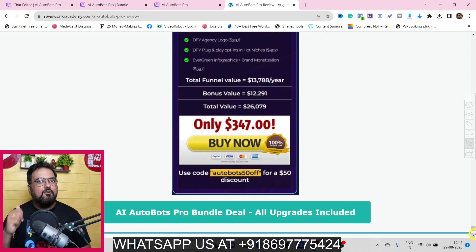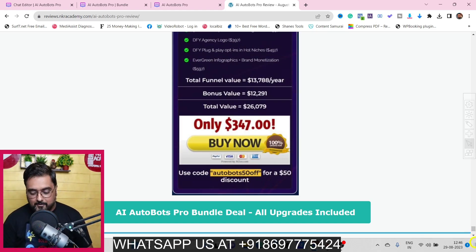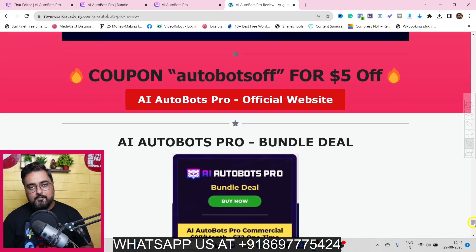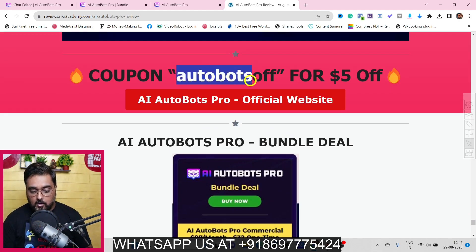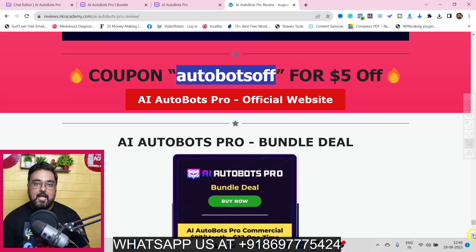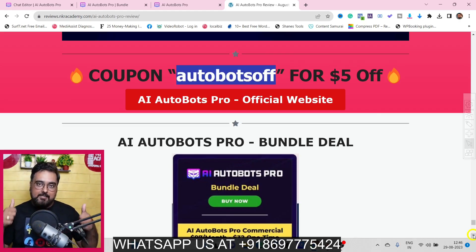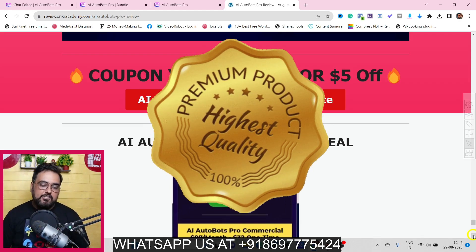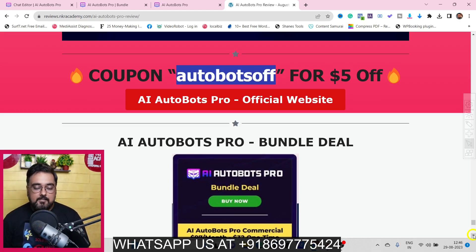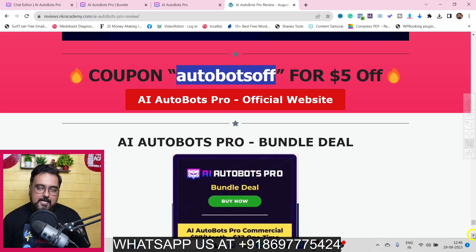To sum up my recommendation: the bundle deal is great if your budget permits. If you're short on budget, at minimum go for the front end plus upgrade one. Remember to apply the coupon code 'autobots off' for a $5 discount on the front end. That brings me to the end of this AI Autobots Pro review - if you enjoyed it, please like and comment with any questions. Until next time, take care and keep making money online!